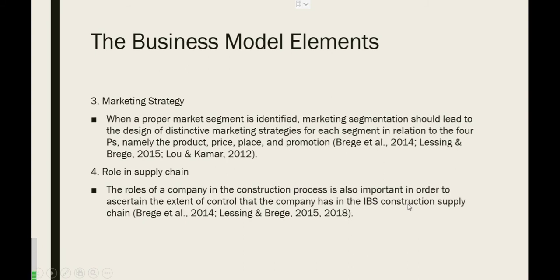Next, marketing strategy. When a proper market segment is identified, marketing segmentation should lead to a design of distinctive marketing strategy for each segment in relation to the four Ps, which are product, price, place, and promotion. Next is role in supply chain. The role of a company in the construction process is also important in order to ascertain the extent of control that the company has in the IBS construction supply chain.